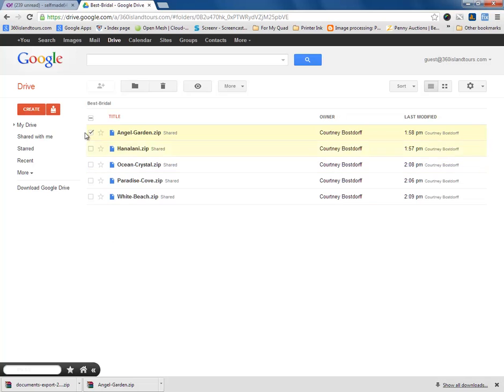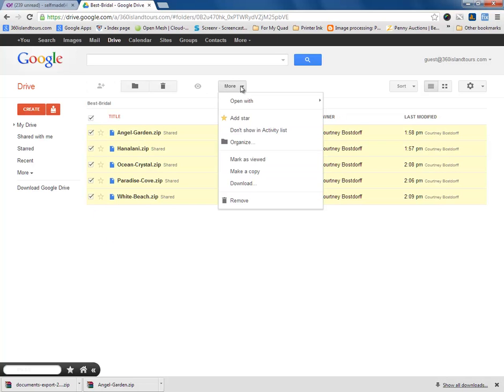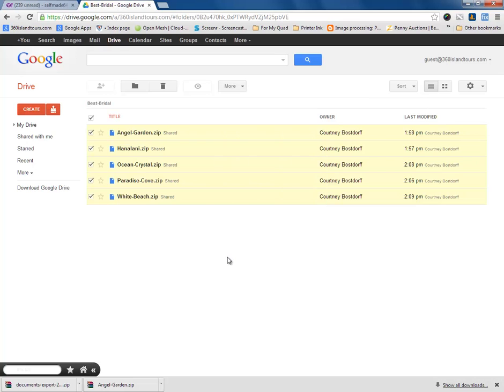Otherwise, you can download all of them at once, which is to select them all. Come over to More and click Download. That pretty much wraps up this tutorial.